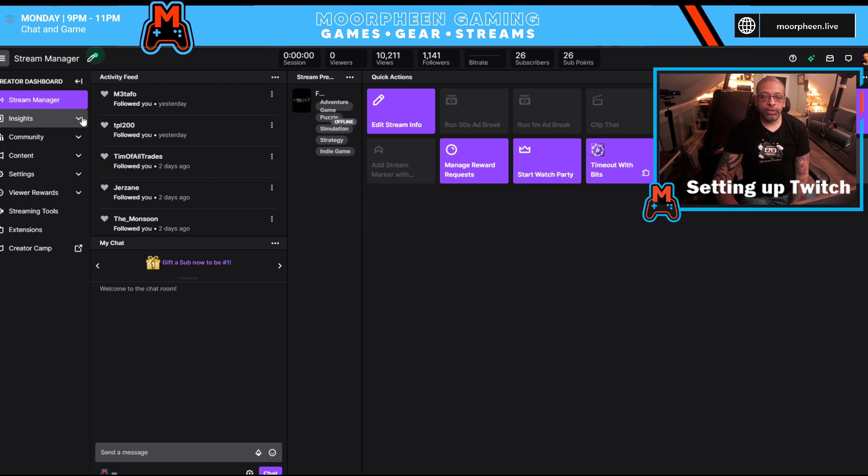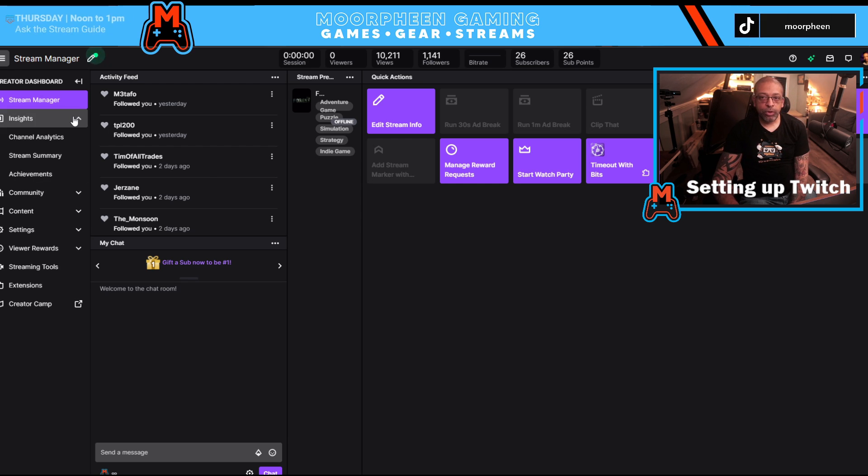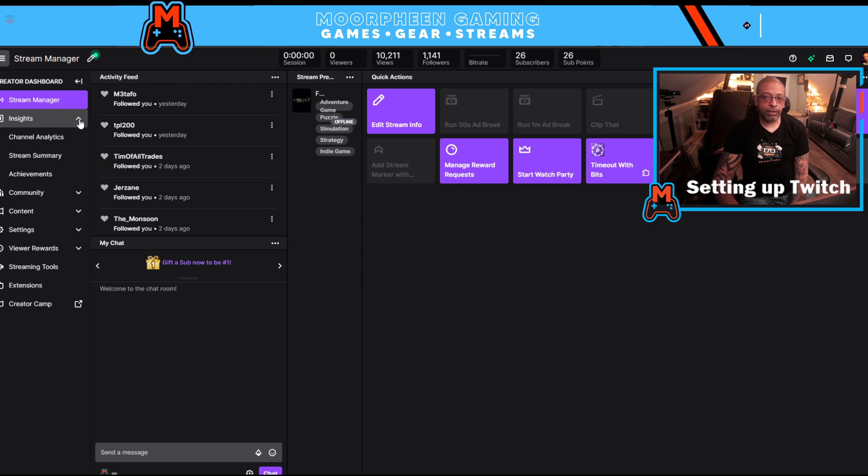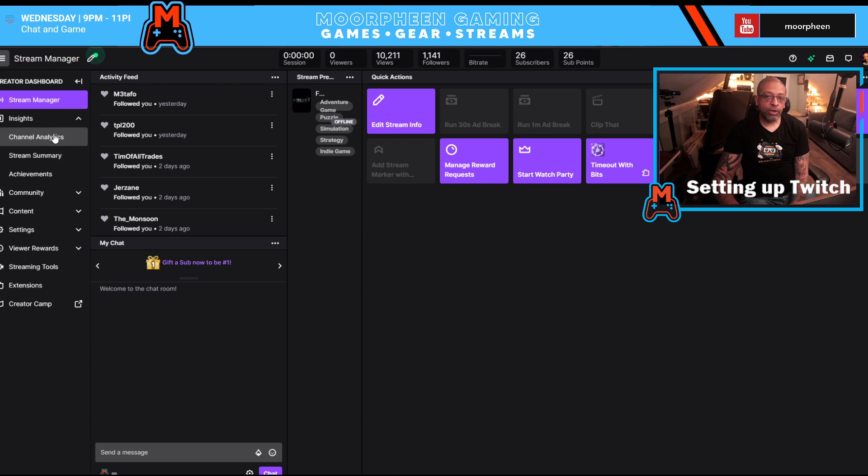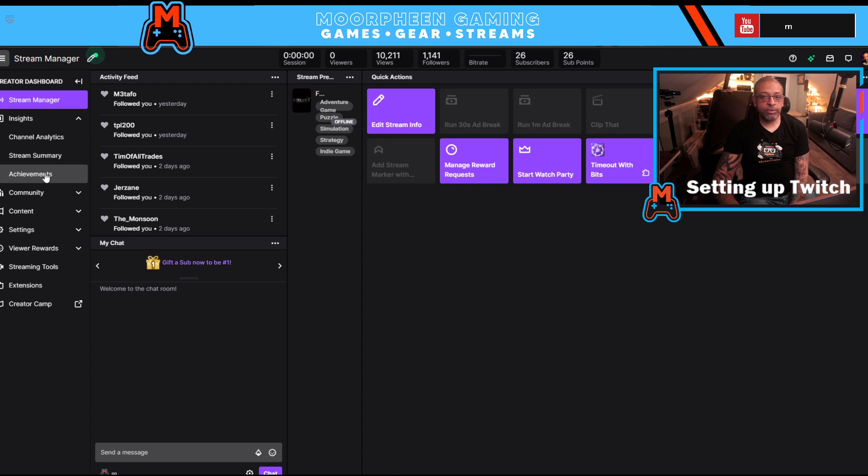What we're going to do today is we're going to go down to insight. So we're going to click on the expansion box icon here, and we're going to see three sections: channel analytics, stream summary, and achievement.